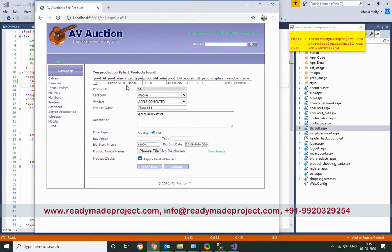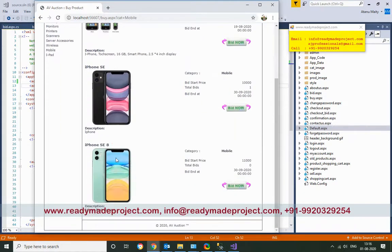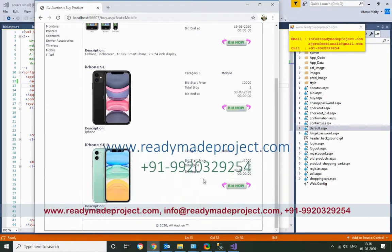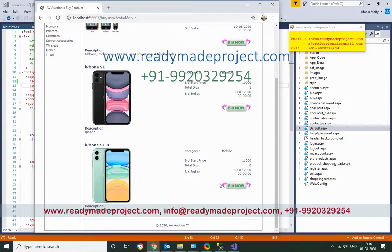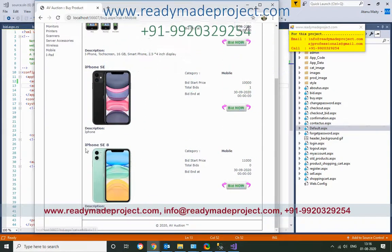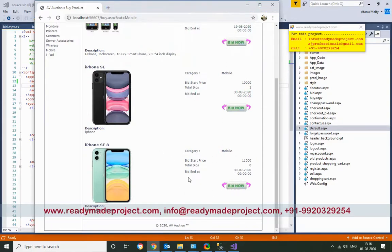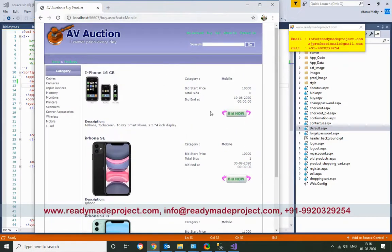If anyone wants to buy a listed product, they can go to the mobile category and find the added product. However, you cannot bid on your own product — the system will not allow the seller to place a bid on their own listing.